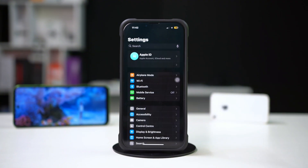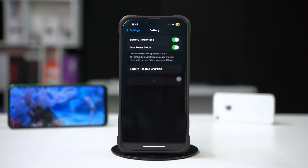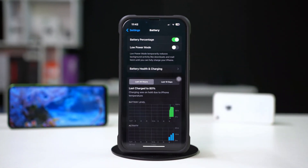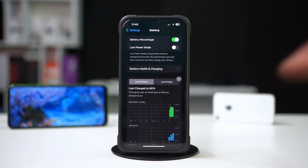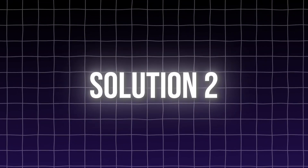Solution one: disable low power mode. Open the Settings app, tap Battery, and toggle off Low Power Mode. After that, check if auto lock works as expected.